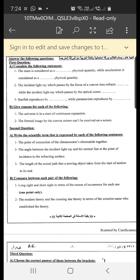Number two: the image formed by a convex mirror cannot be received on a screen. The answer is because the image formed by a convex mirror is always a virtual image — it comes from the intersection of the extensions of the reflected light rays, not the reflected rays themselves.